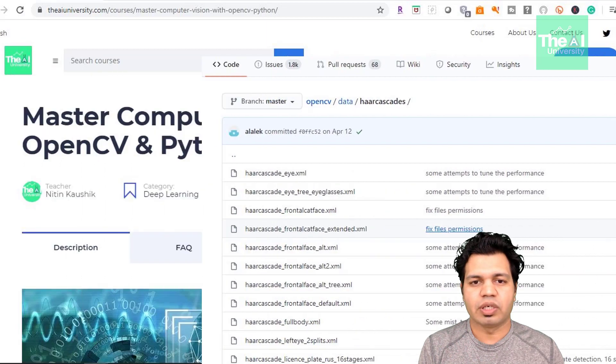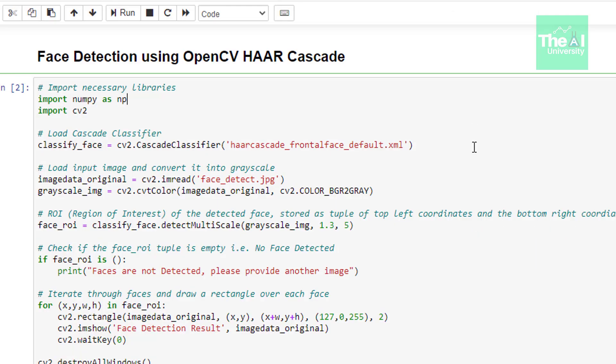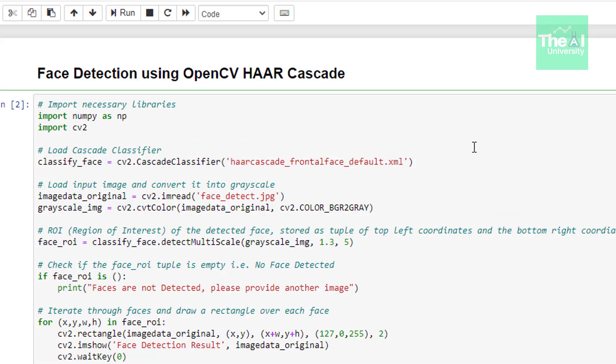So let me quickly go to the Jupyter Notebook. So first we are importing our familiar CV2 and NumPy modules. In the next line we are using cascade classifier function and providing the location of HAR cascade front face default .xml file where we have stored it. This way we are creating an object of the classifier with the name classify face.